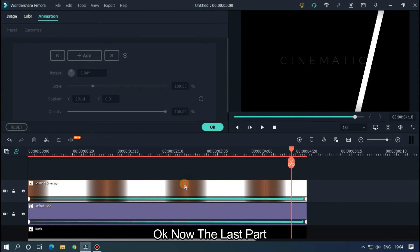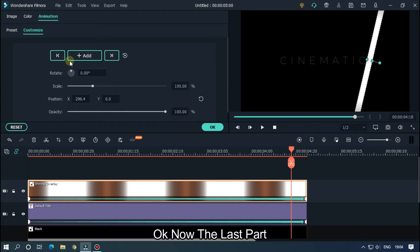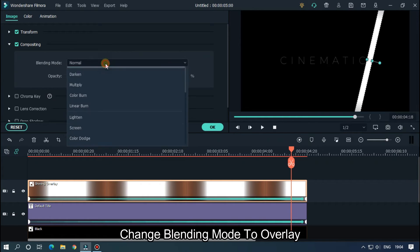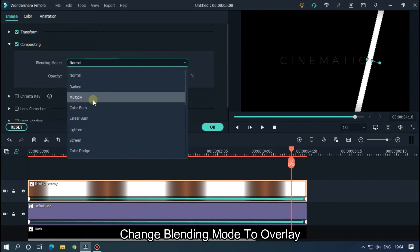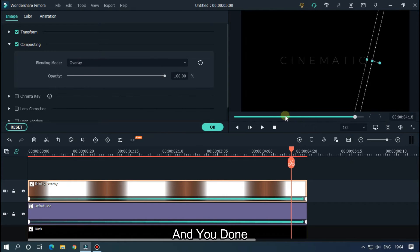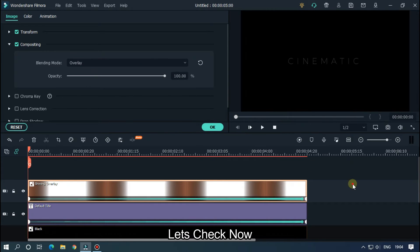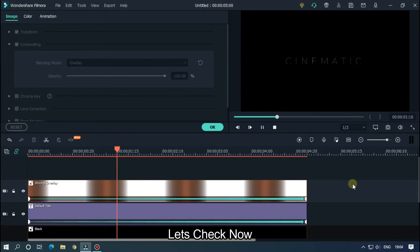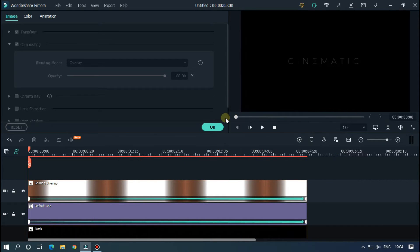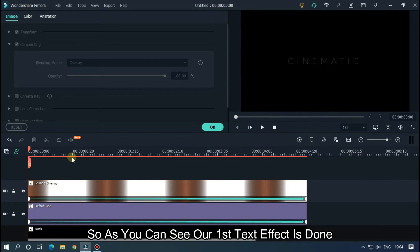Now for the last part: double-click on the shining overlay and go to Compositing. Change the blending mode to Overlay and you're done. Our first text effect is done.